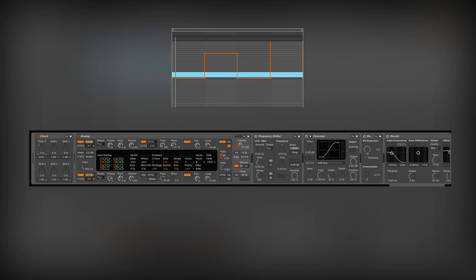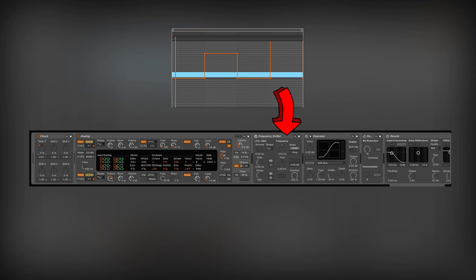Now, I will add my favorite effect, the frequency shifter. With the frequency knob, I detuned the whole sound. This creates an artificial effect different than just changing the pitch.